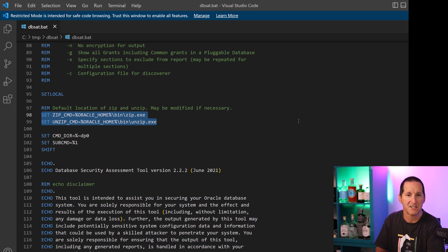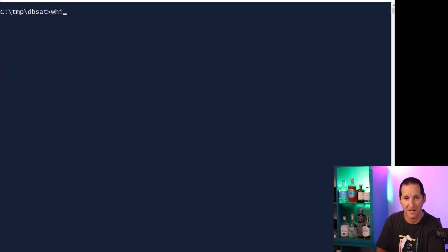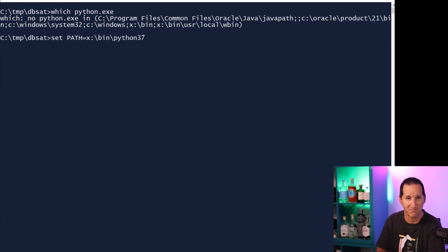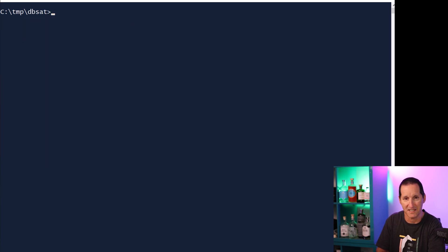DBSAT also uses Python through some of its processing, so make sure you've got a copy of Python installed and make sure it's on the path as well, otherwise DBSAT won't work. Once those checks are done, just fire DBSAT with no parameters and it gives you the standard usage facilities.